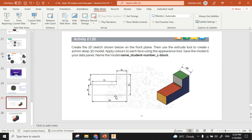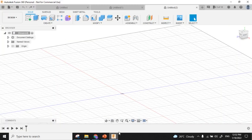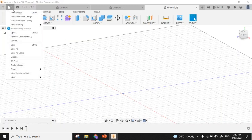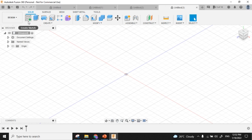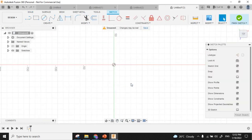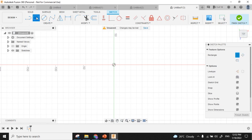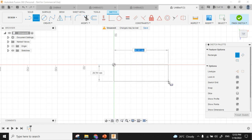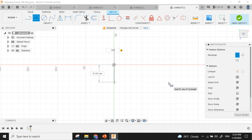The length of the rectangle is 100 and the width is 40. File, new design, create. Choose rectangle. Length 100, press the tab key, width 40.